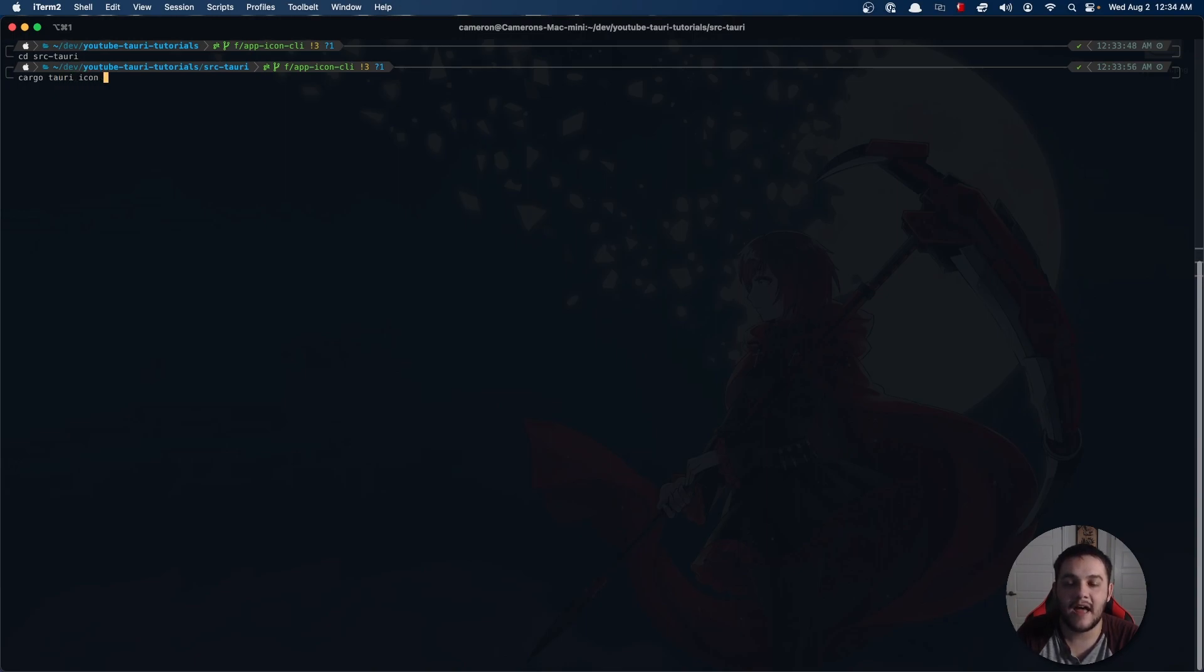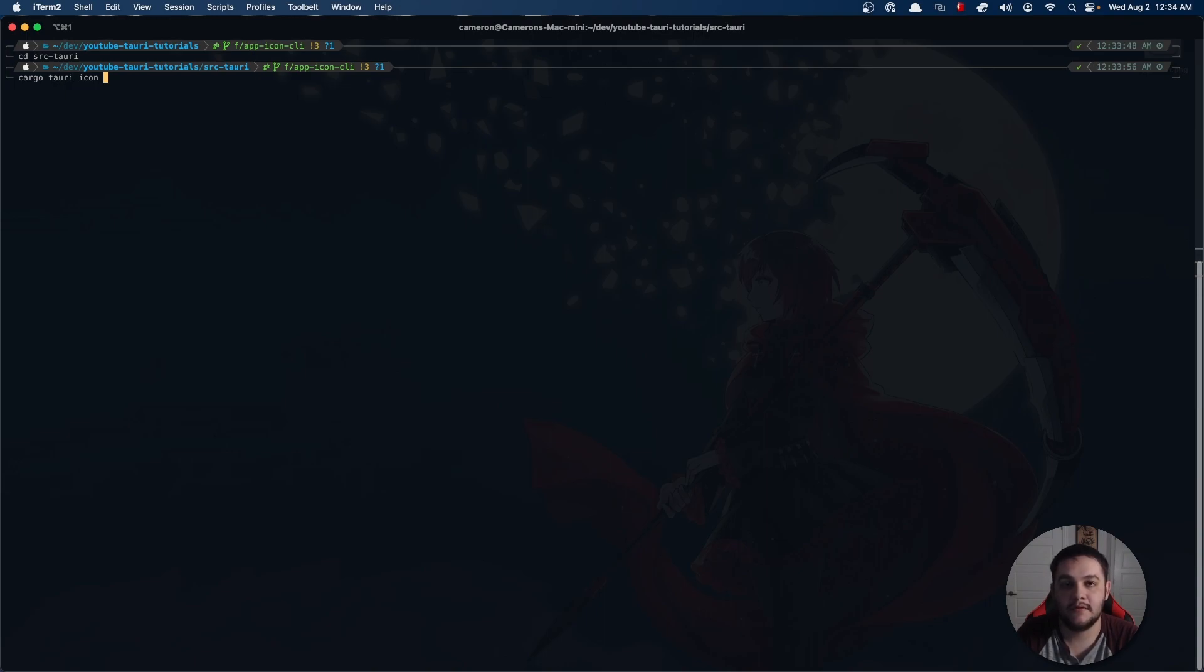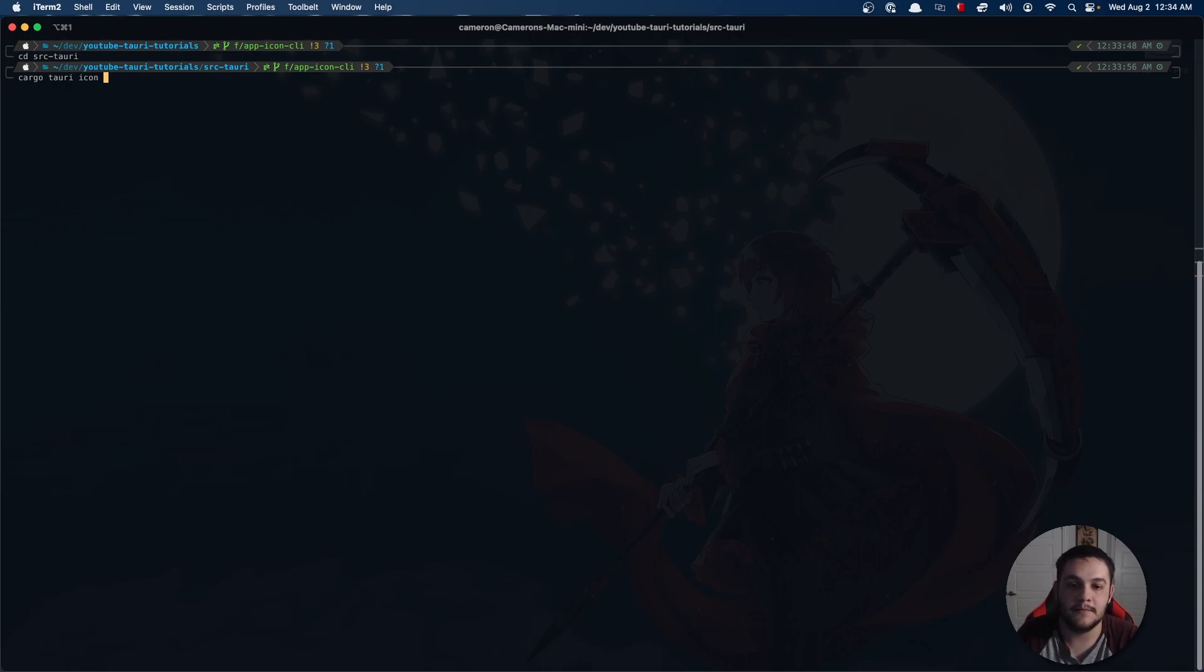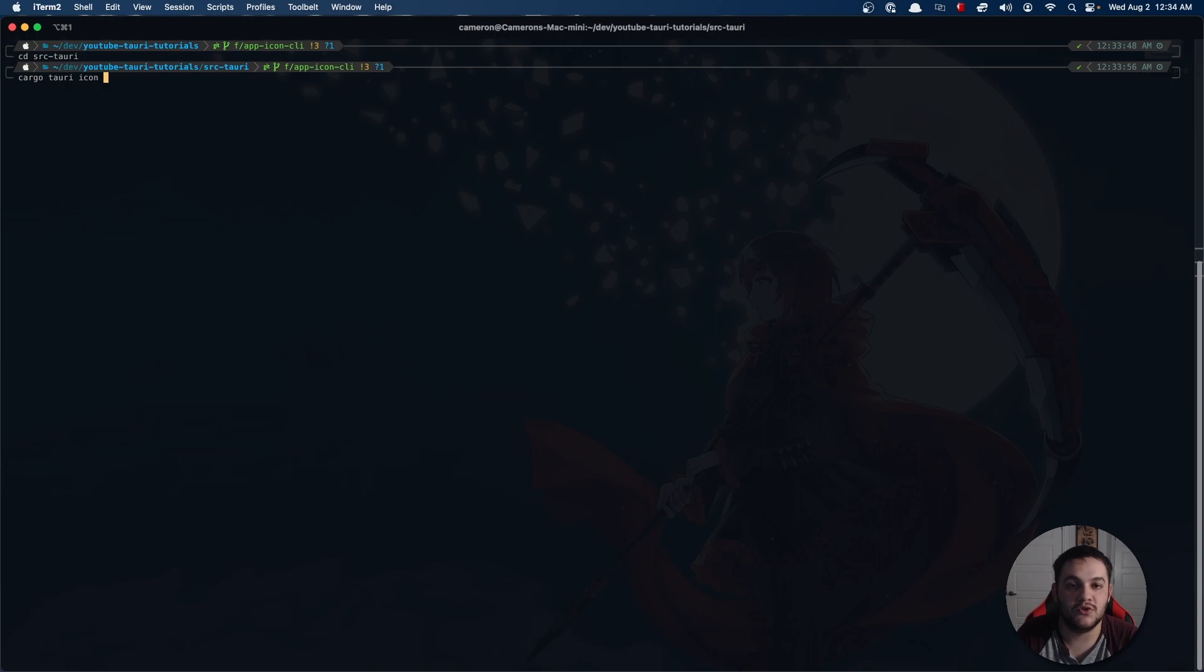Change directory into your source Tauri directory, and then from there you're going to say cargo Tauri icon and then the path to your app icon. If inside of your source Tauri directory you have an app-icon.png, I'll leave a link in the description to the actual CLI tool we're using so you can see the defaults.